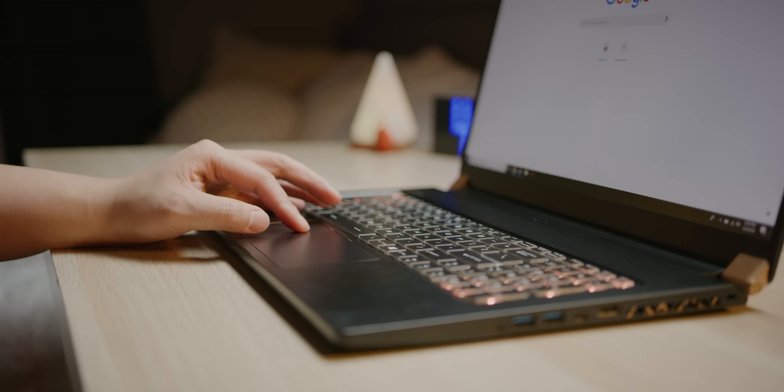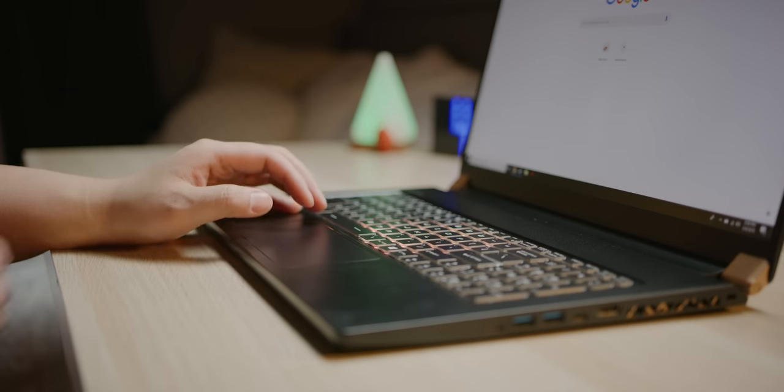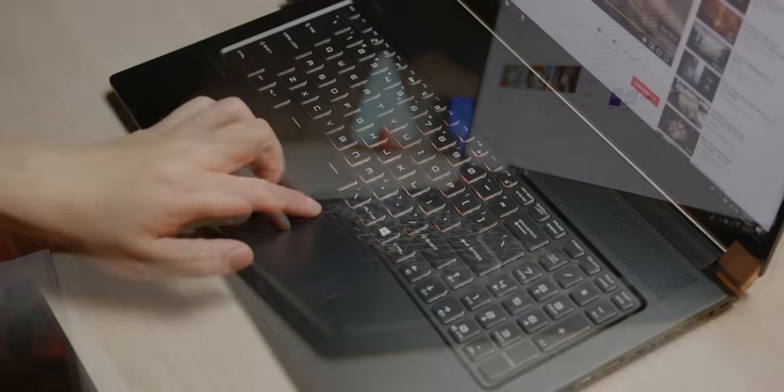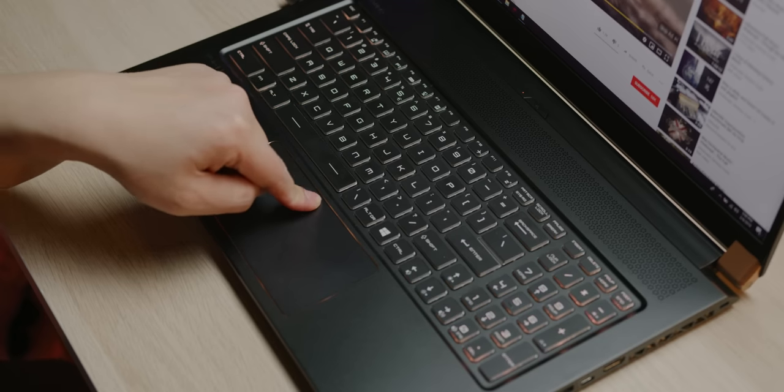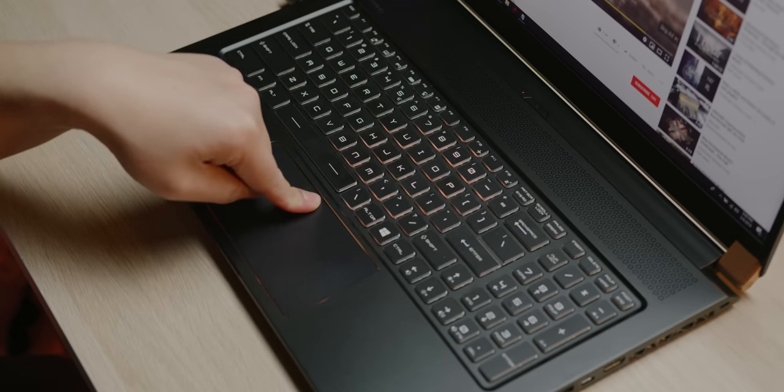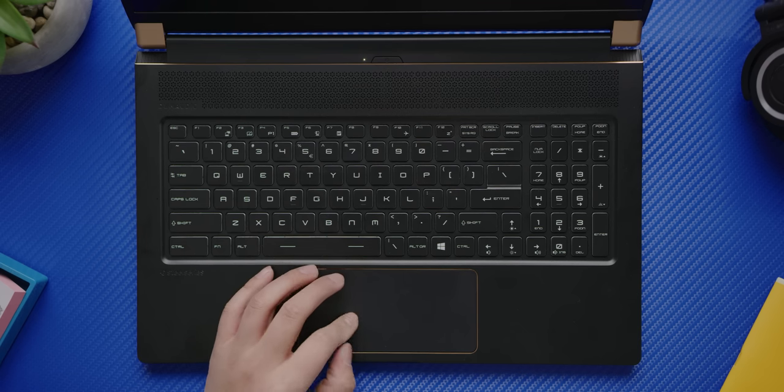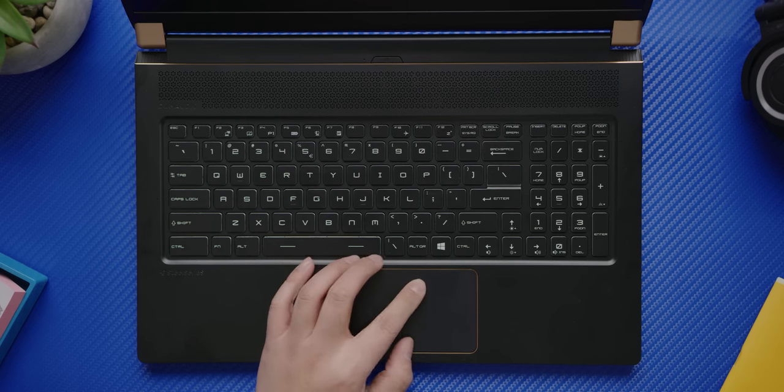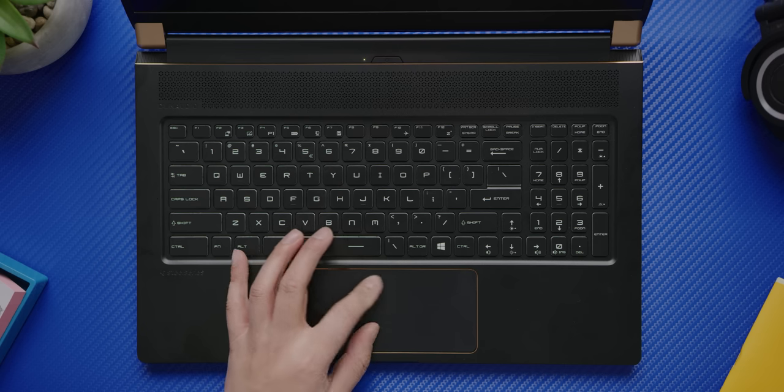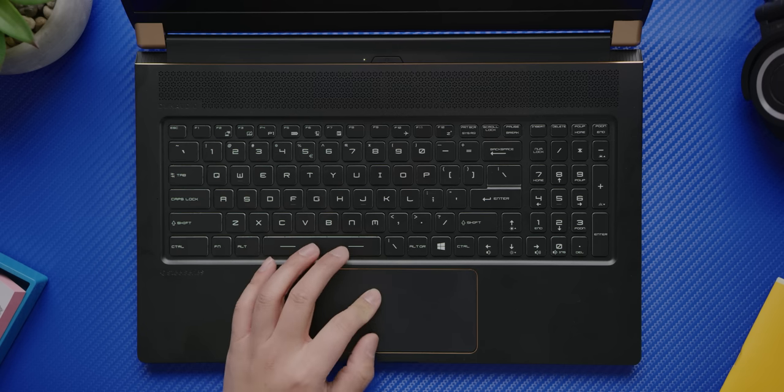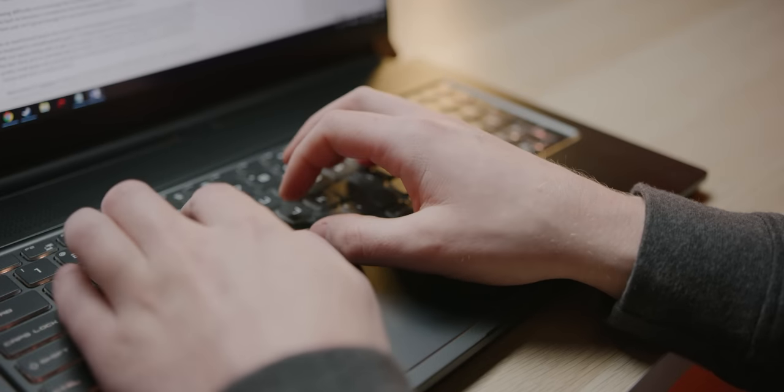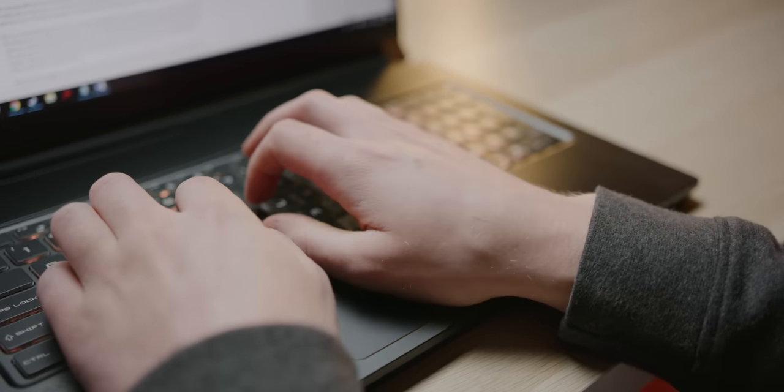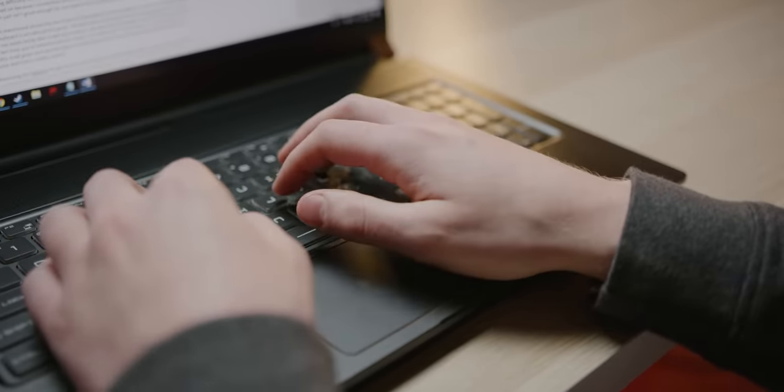Maybe our biggest gripe about the GS75 though is the trackpad. It is glass-topped, which is good, but the flex of the chassis removes any chance of it having a solid clicky feel. And although I like where MSI was going with the size, using up almost all of the available vertical space and giving it this extra horizontal width, they somehow went too far, making it really hard to type without ending up with a palm resting on the trackpad, causing accidental activations.